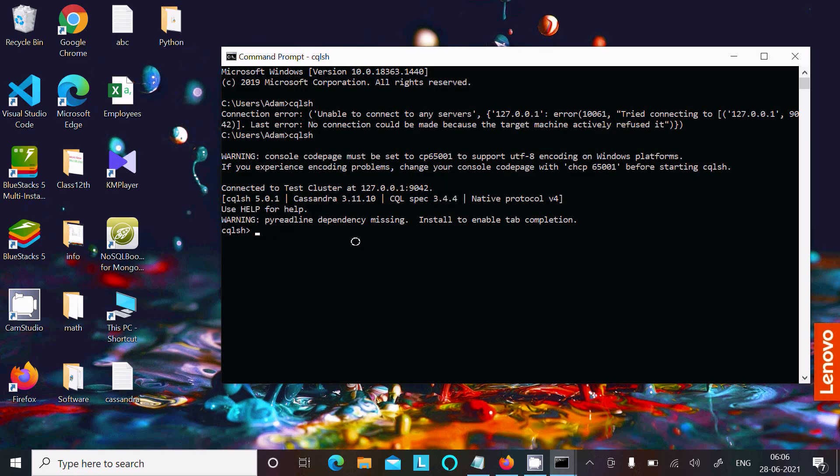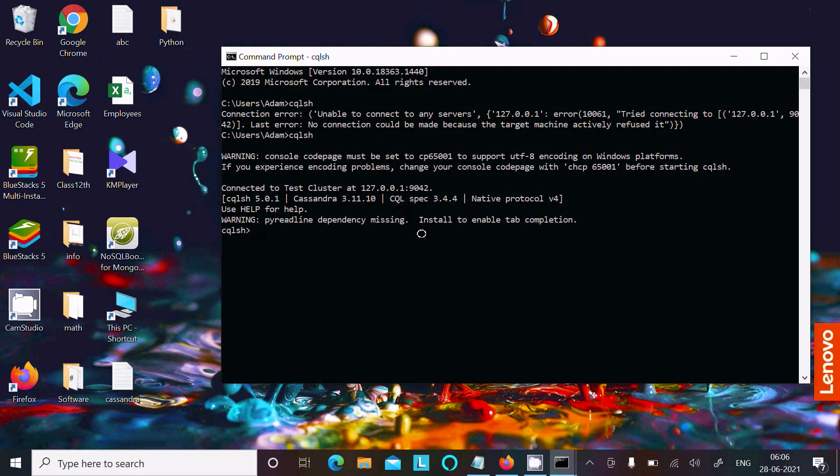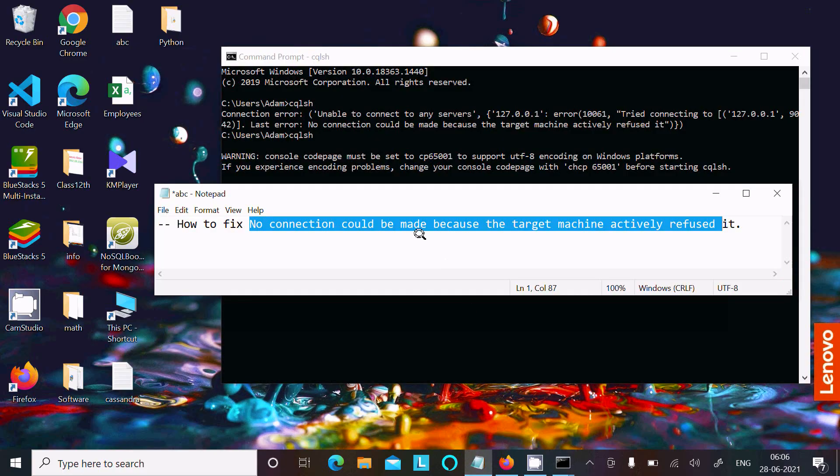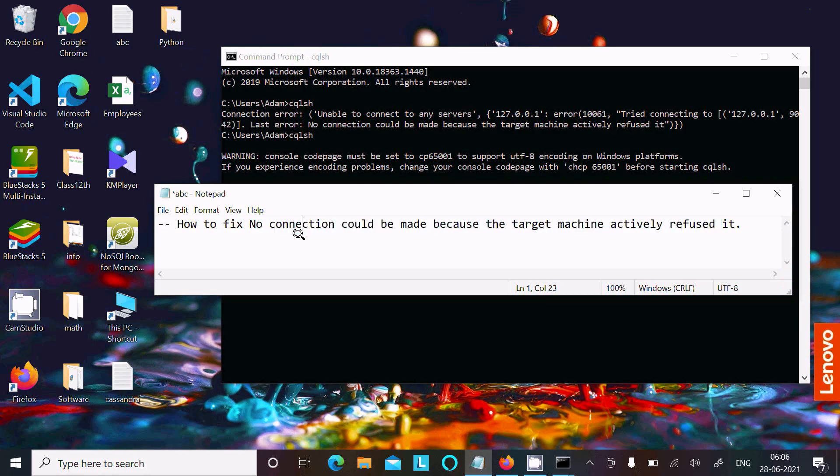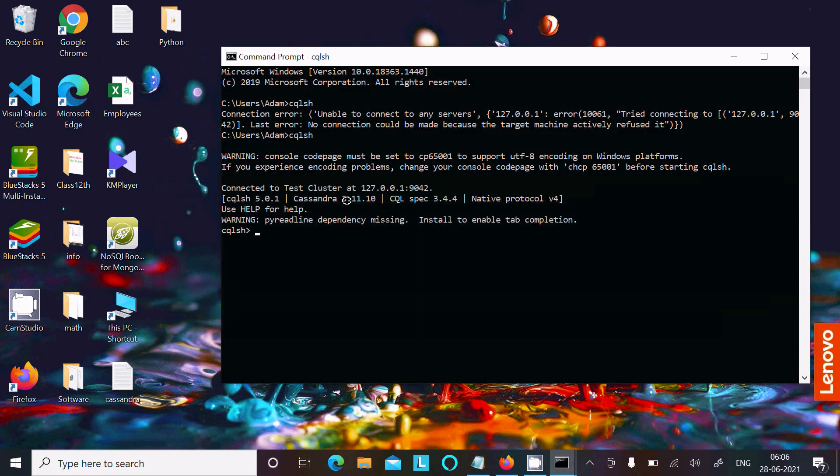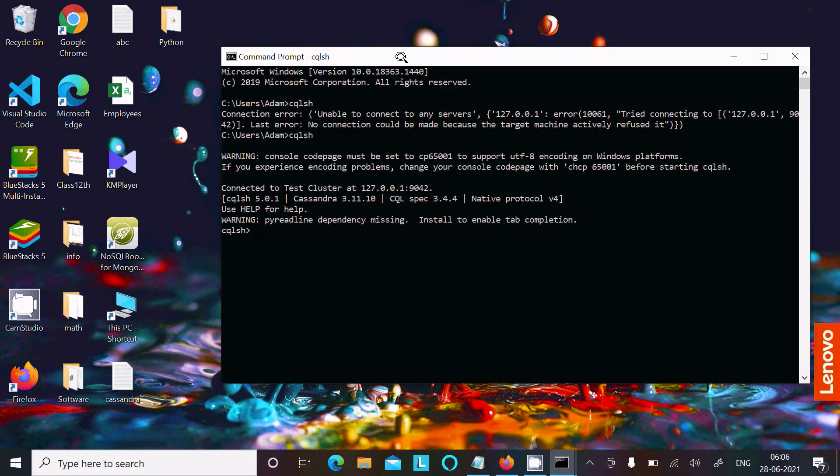Before you're using any software, first you need to start the server, then there is no problem related to no connection could be made because the target machine actively refused. Start the server, and after that it will work.